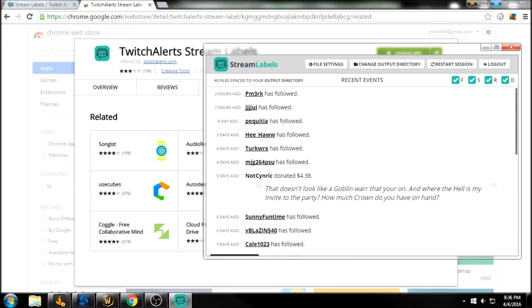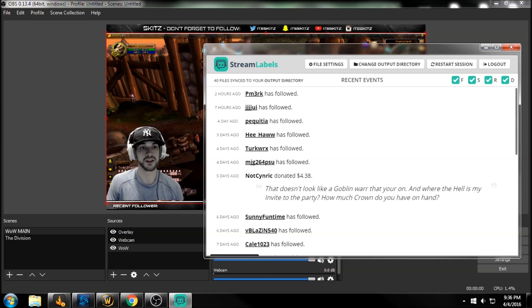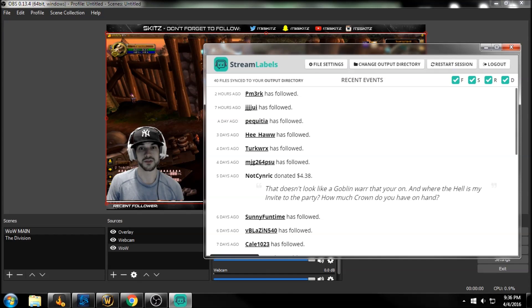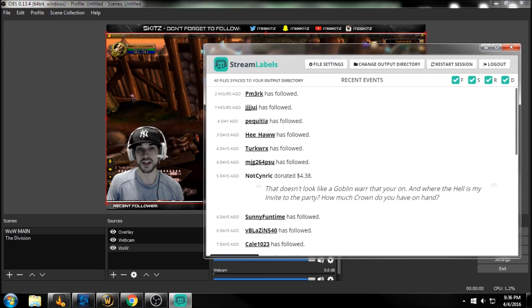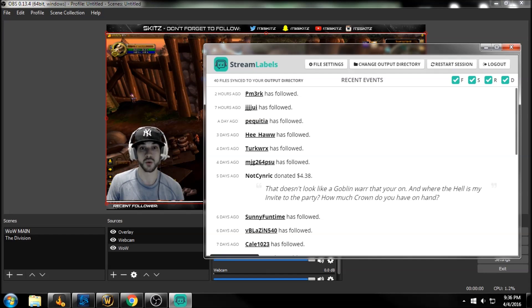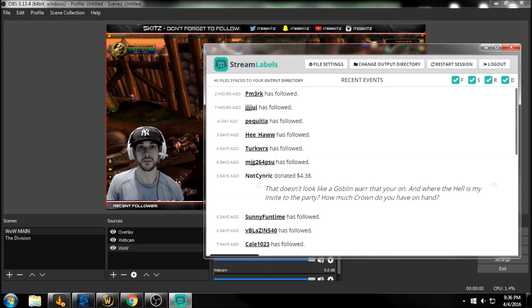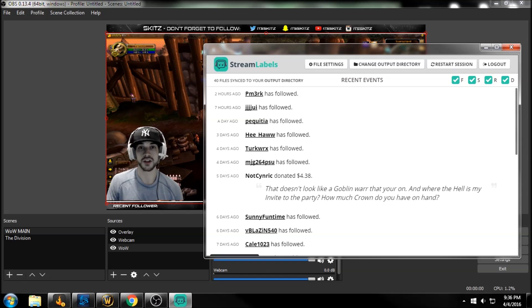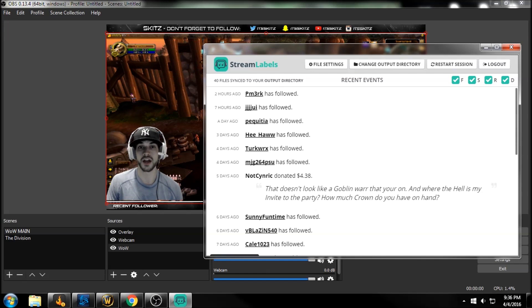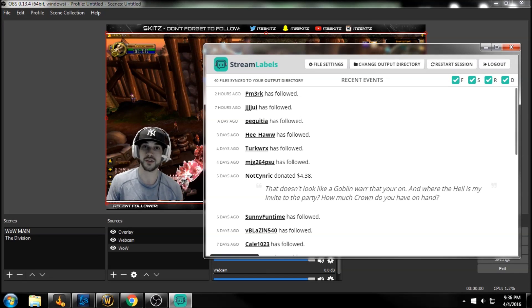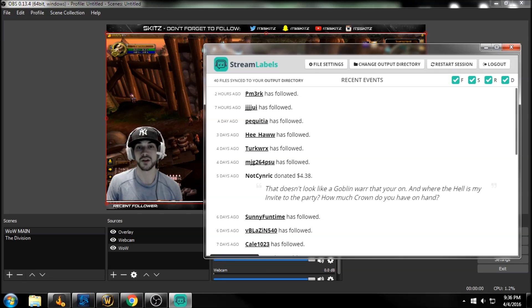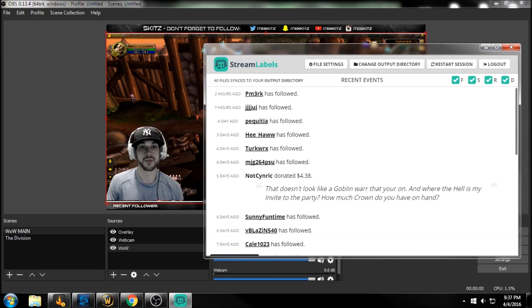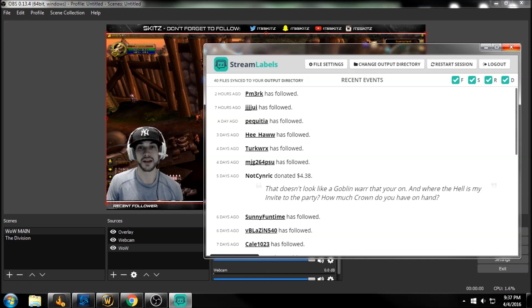So let's just minimize this. As you can see here, it has my recent followers, donations, all that kind of good stuff. And these are the options, right? You can log out and log back in, restart your session, which every time you go live, you're going to want to just restart the session and it's going to tell stream labels to start fresh at this current point. So you're going to have a bunch of different streams. And after you cancel that, it's very important that every time you start a new stream, just restart your session.